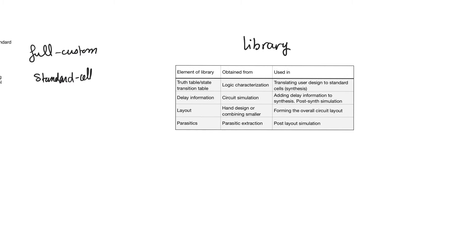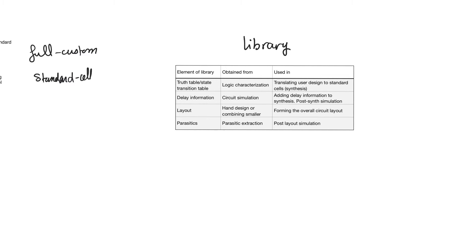The standard cell entry will also contain delay information. So it will contain delay information, standard delay information, standard propagation delay information, or TCQ or Tsetup for sequential elements. And it will contain information about parasitics. These are additional capacitances and resistances which occur due to the layout.